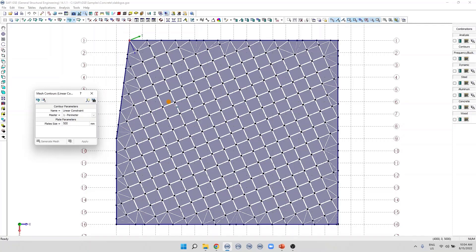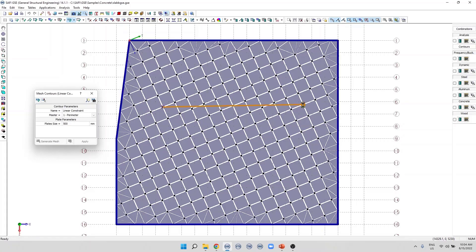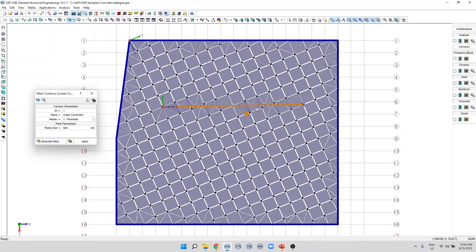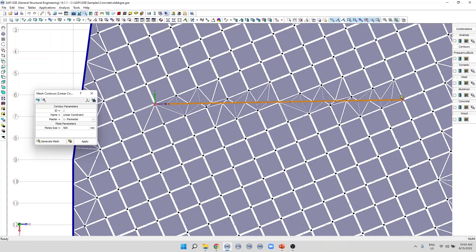The next step is to draw a line inside the mesh contour. For example, let's say I want constraints between this point and this point. The last step is to generate the mesh. We can see that the program created joints uniformly distributed between these two points, with a spacing of 500 millimeters.